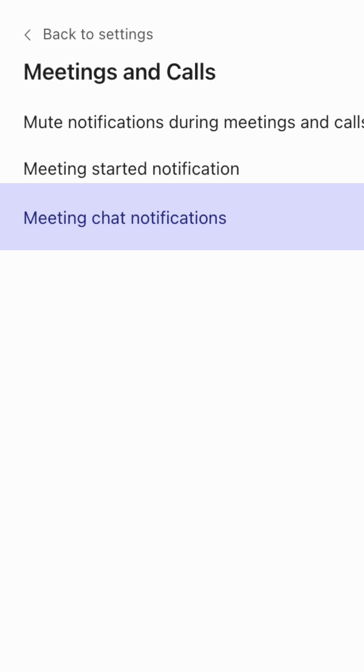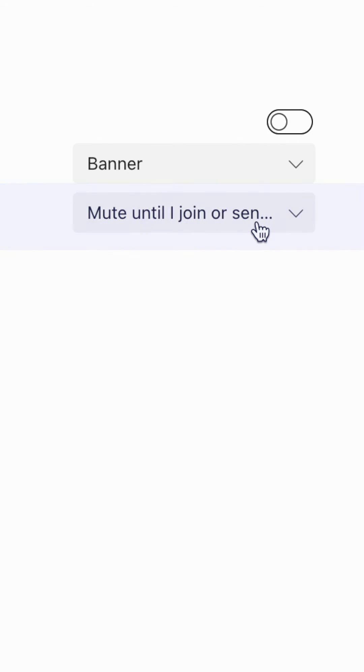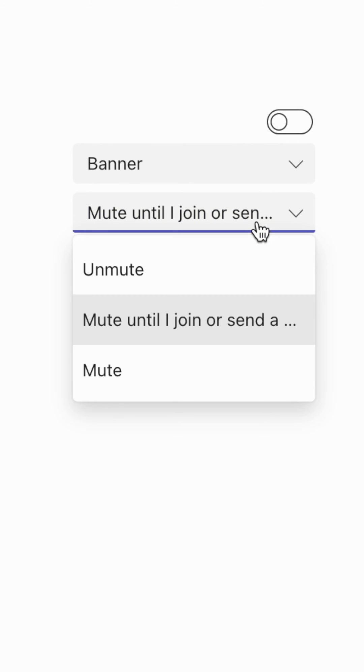Here, opposite the Meeting Chat Notifications option, click the select box and choose to Mute or Unmute.